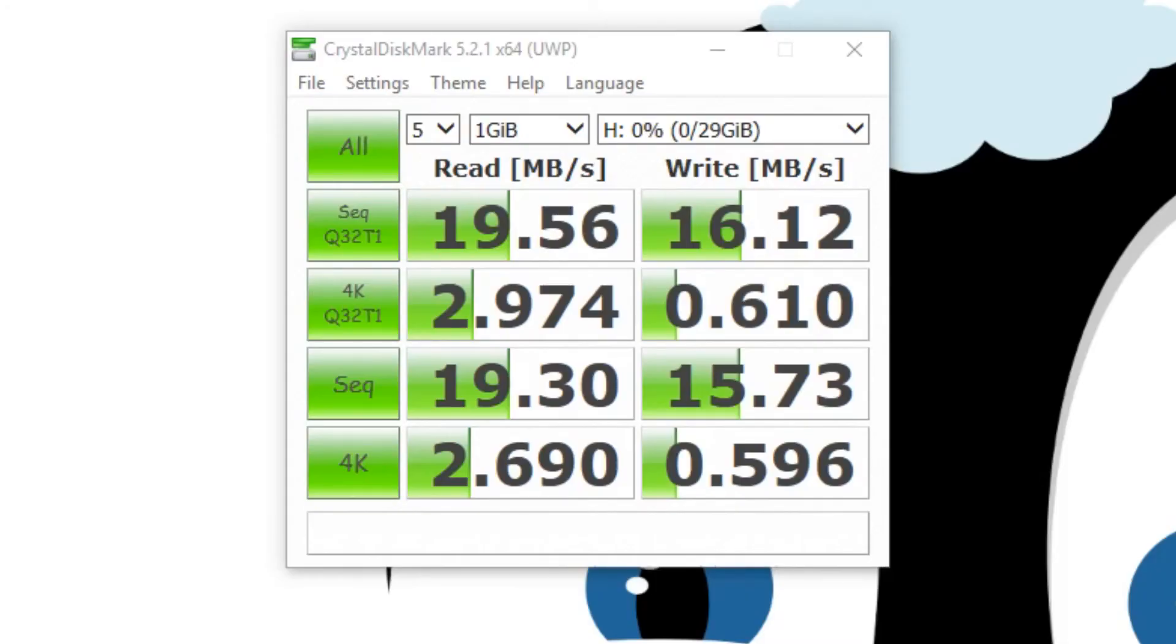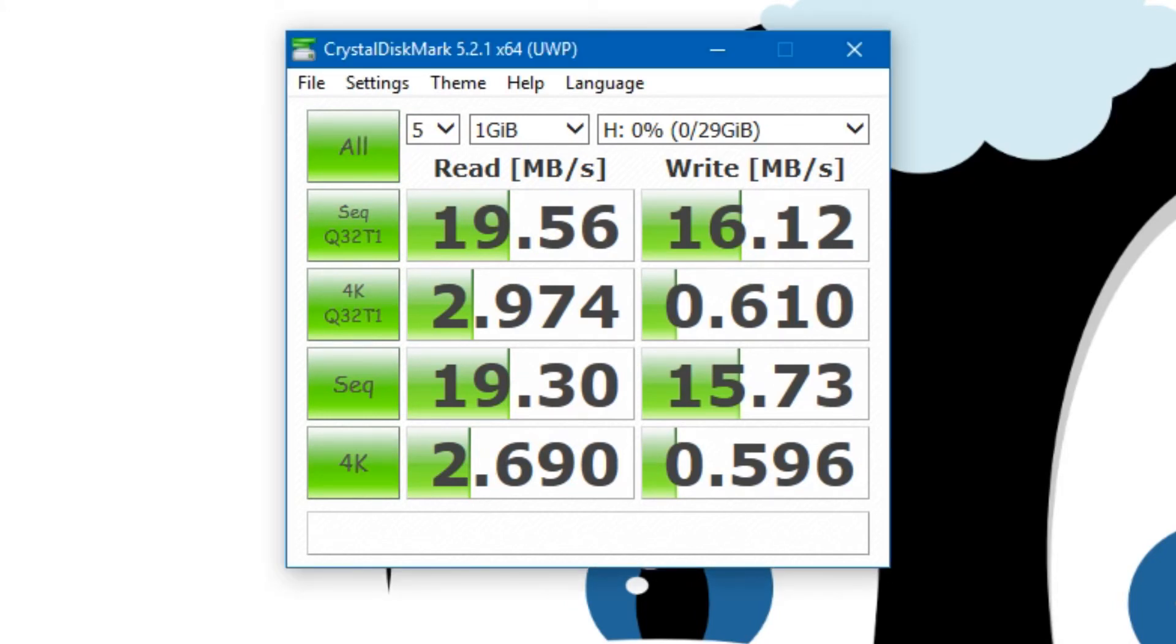And it's well, to be expected. Our sequential read speed seems to be topped out at about 20MBps and write at about 16-17MBps.